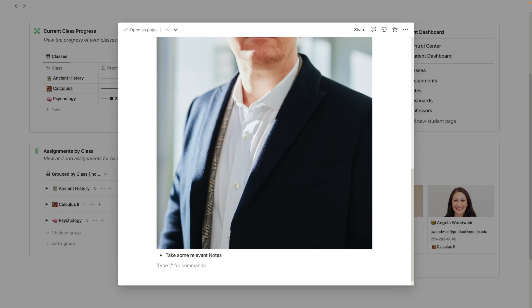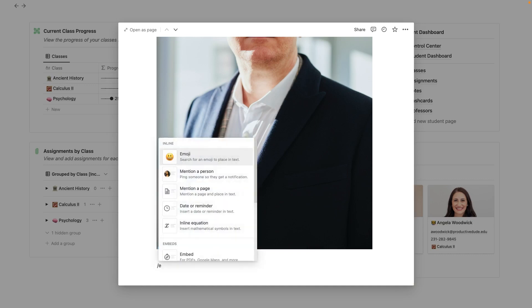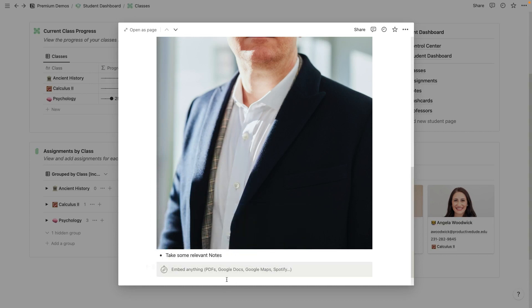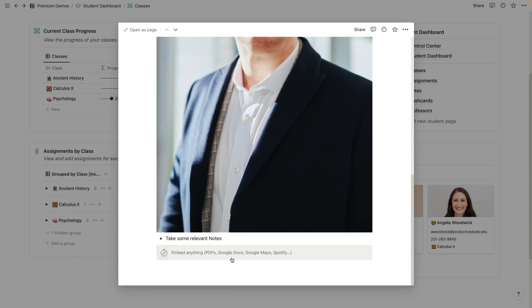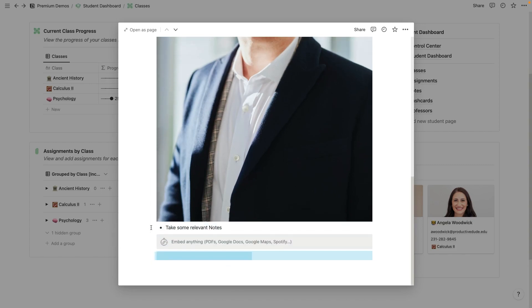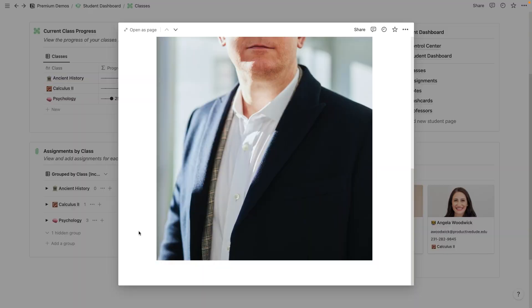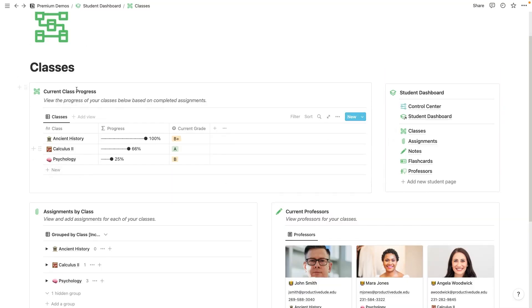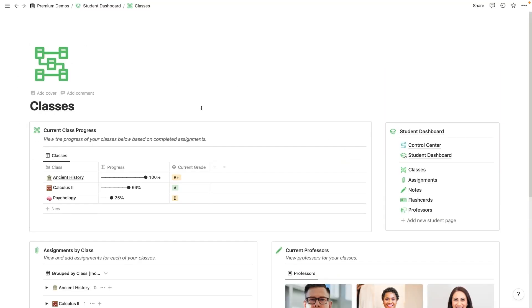Or if I wanted to, I could even hit slash and type embed. And then I could add a syllabus link right here. And we could kind of just embed a PDF right there or something like that, so that you have access to that syllabus. And you can always refer back to it for this particular teacher. Alright, so that is just kind of breaking into it with the classes page.